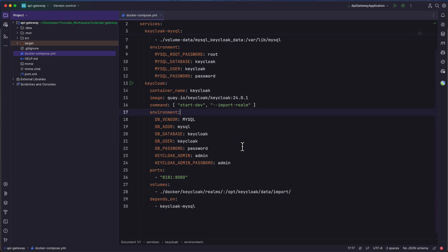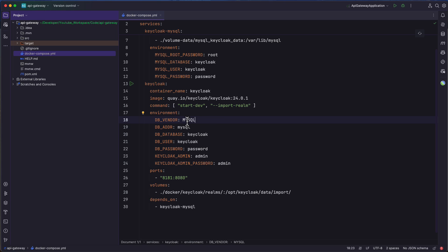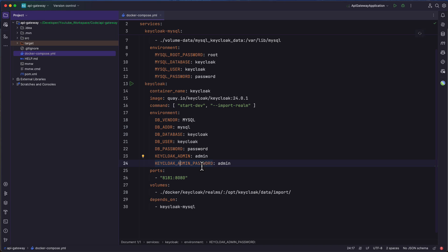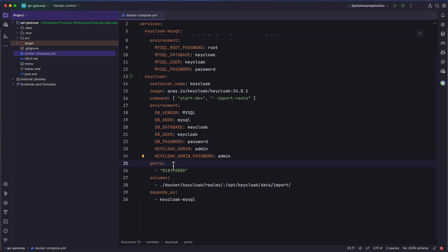In the environment section, we provide the DB vendor environment variable as MySQL, along with metadata about the MySQL database like the database name, username, and password. We also have an environment variable called KEYCLOAK_ADMIN where we provide the admin name and KEYCLOAK_ADMIN_PASSWORD for the admin password. Note both these admin credentials because we need them when we start up the container and log into Keycloak. In the ports section, Keycloak runs on port 8080, but since that port is already taken by the product service, we map it to local port 8181.